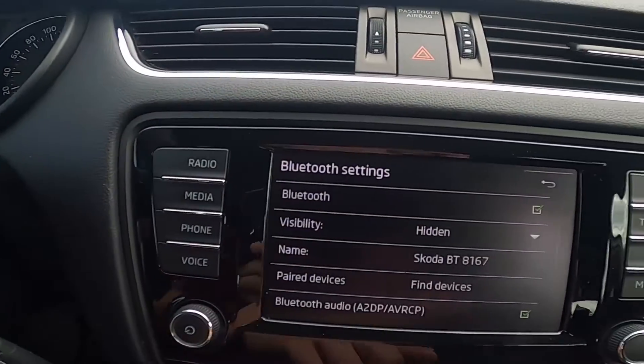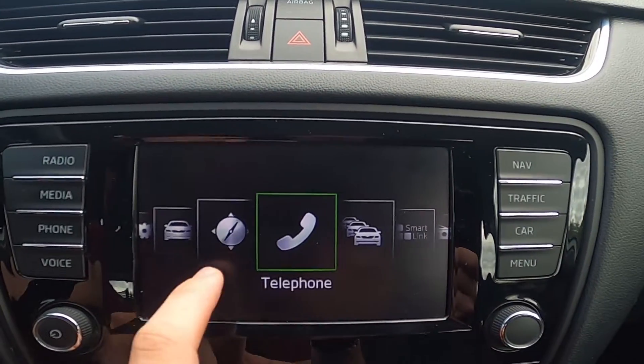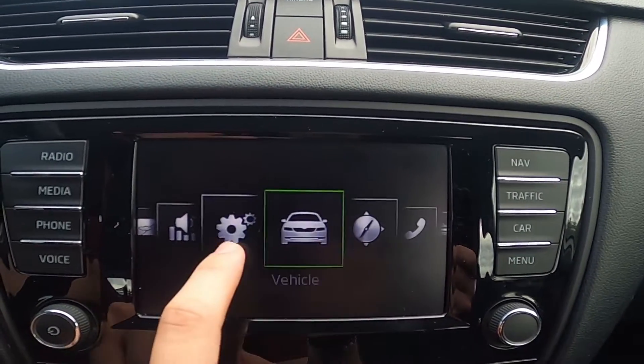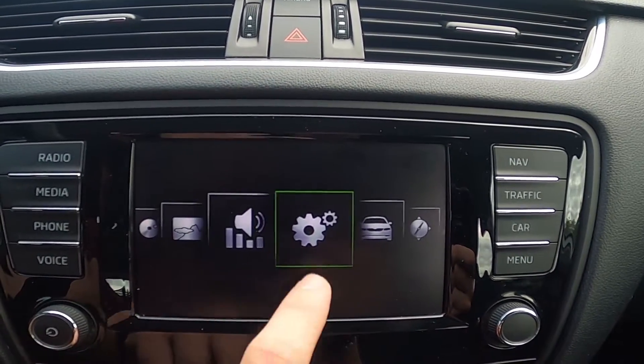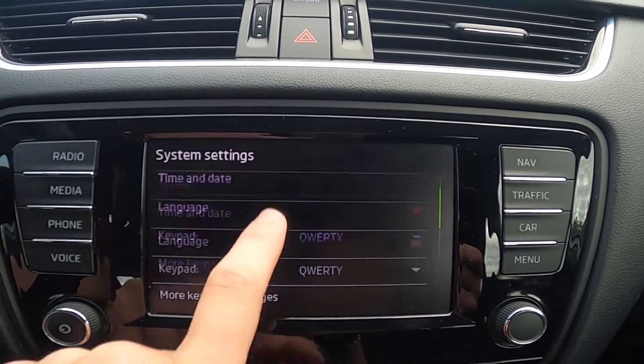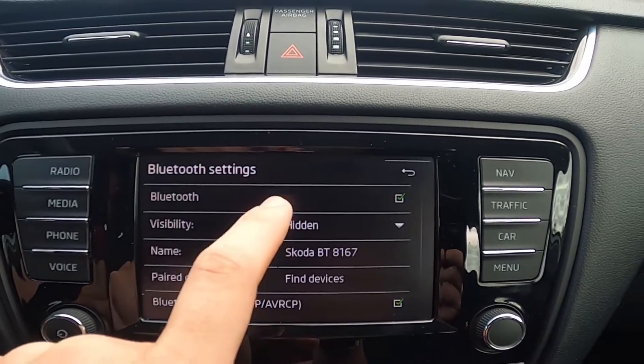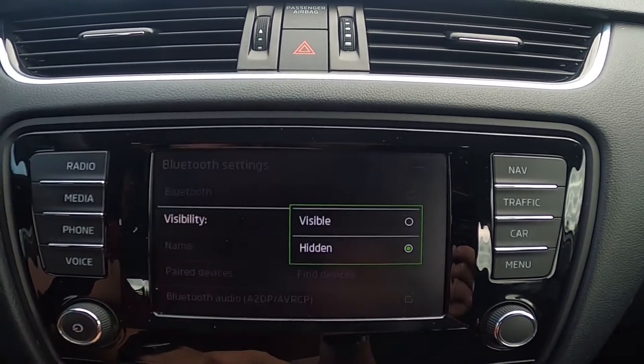Let's take a look at the screen display and go to Menu, enter Setup, go to Bluetooth, enter Visibility.